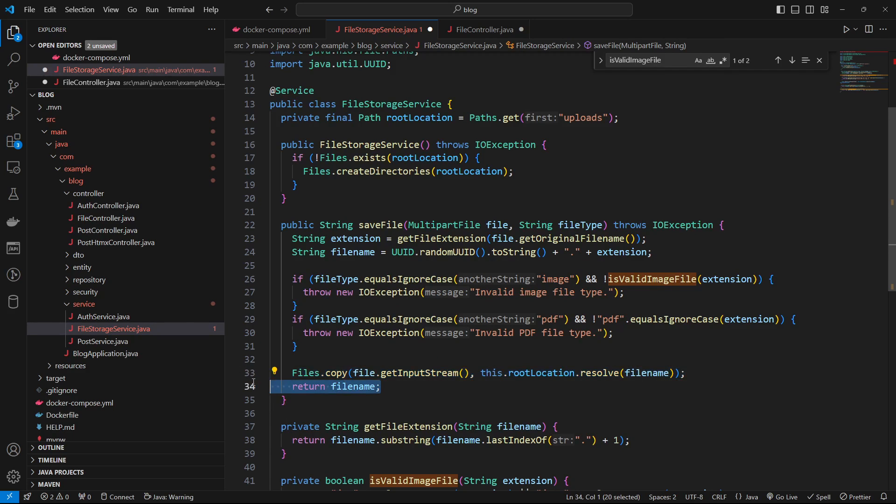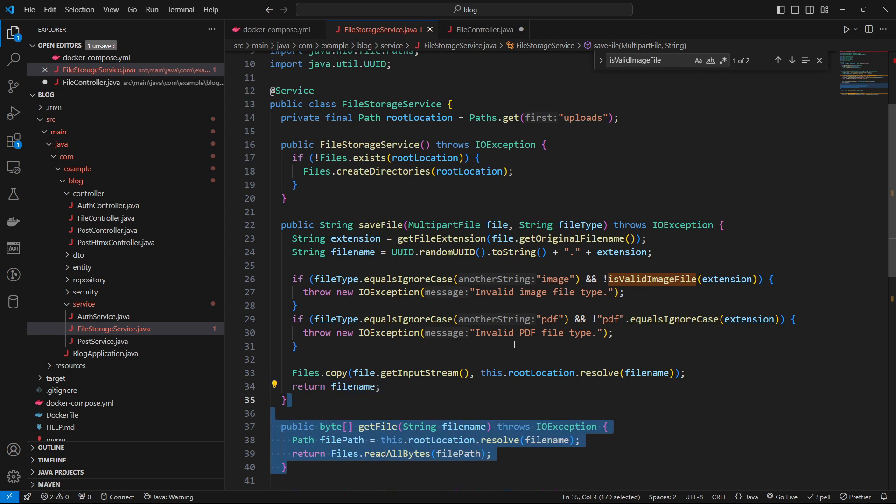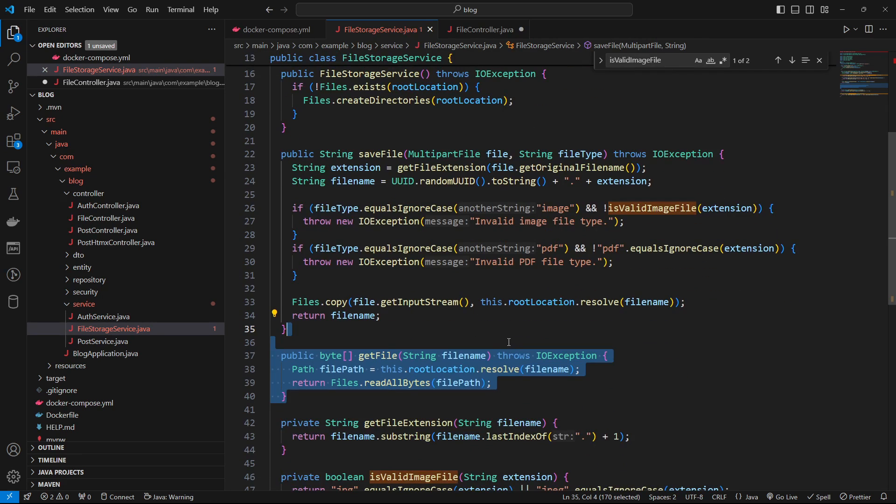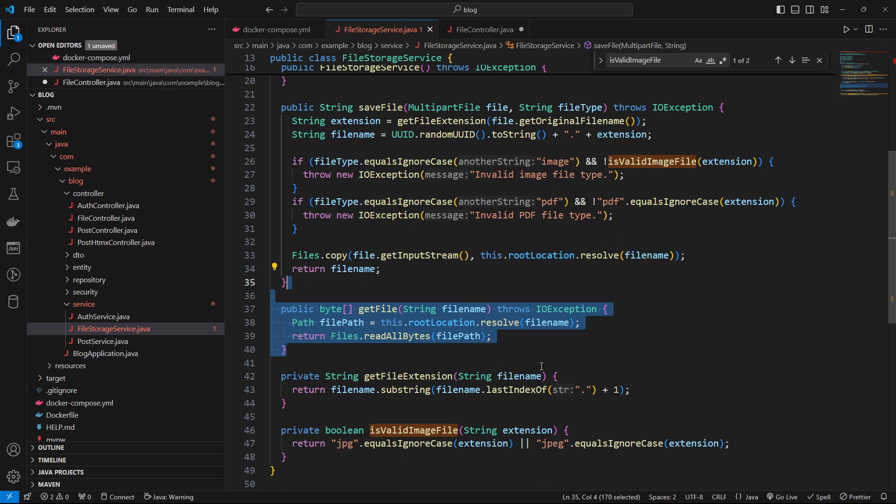And we want to just return the file name. So then we have access to the UUID that we want to generate. Of course, if you want to have specific file names, then that will be part of your business logic.